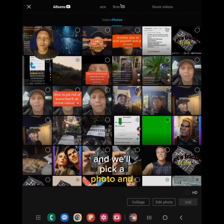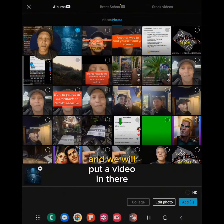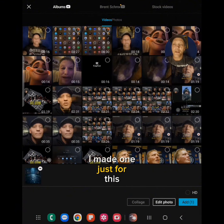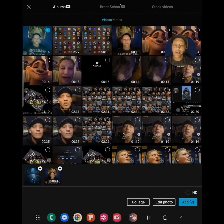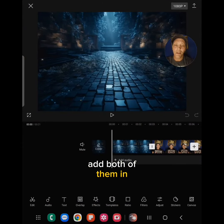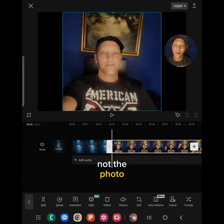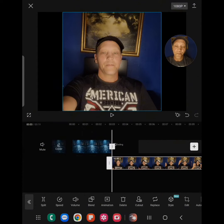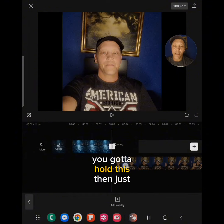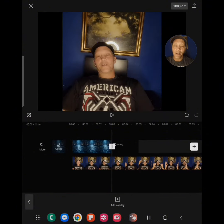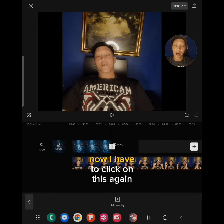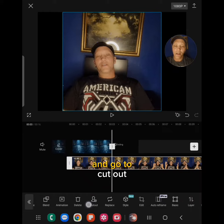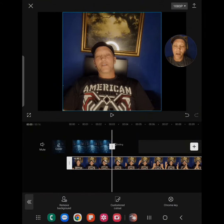We'll pick a photo and go with this one, then put a video in there — I made one just for this. Add both of them in, then click on the video, not the photo. Go over to overlay, click on overlay, hold it and drag it all the way over.